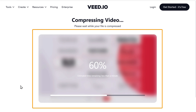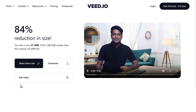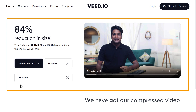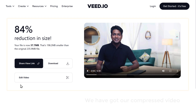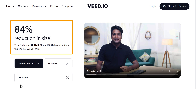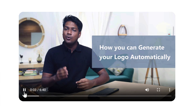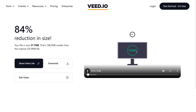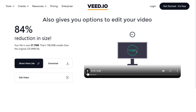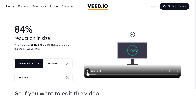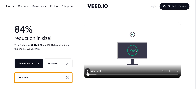Now here you can see that our video is getting compressed. Once it's done, here you can see that we have got our compressed video and our video size has been reduced. Now if we play the video, you can see that the quality is the same. Now this website also gives you options to edit your video. So if you want to edit the video, just click here and start editing.